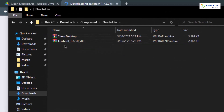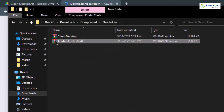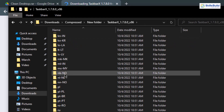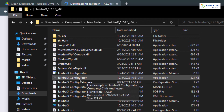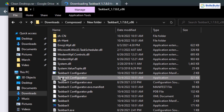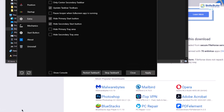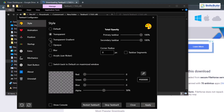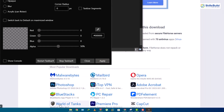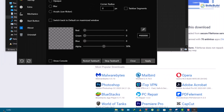Here we have Clean Desktop and TaskbarX. Let's start with TaskbarX — right-click on it, click 'Extract to TaskbarX,' and it will create a new folder. Open the folder, scroll down, and you'll see a file called 'TaskbarX Configuration.' Double-click it to open it. Go to Extras and enable 'Hide primary start button' and 'Hide secondary start button.' Then go to the Style section, choose 'Transparent Gradient,' and click Apply. Now we have a transparent effect on our taskbar and the Start button is hidden.